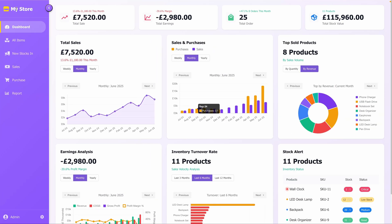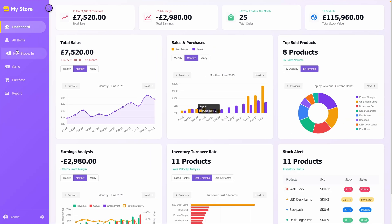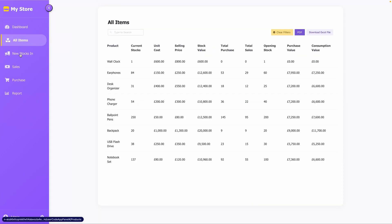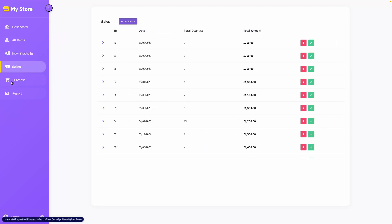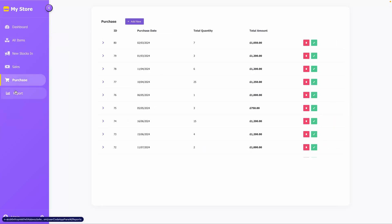When you open the application, you'll see tabs like Dashboard, All Items, New Stocks In, Sales, Purchase, and Reports.